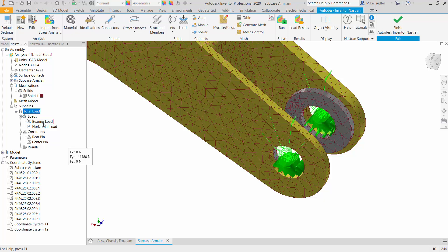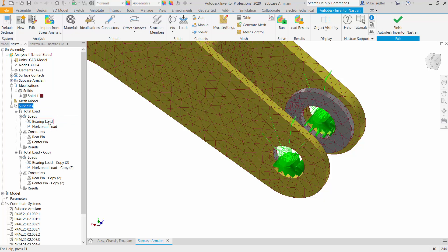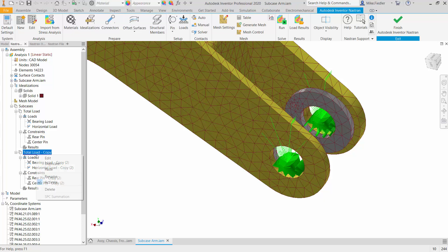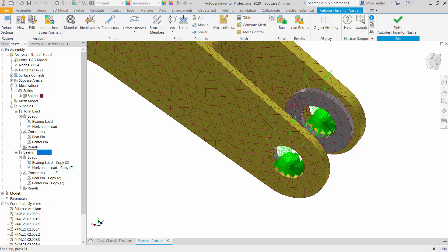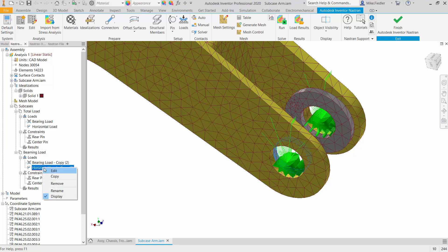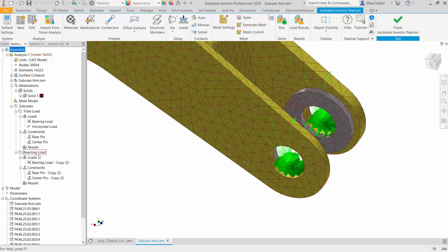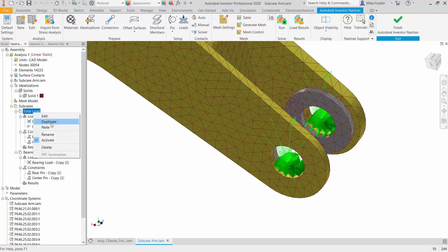But again, in this case, we're going to hypothetically say we want to know the total, plus we also want to see them independently. So to create the new subcase, I simply right-click on that subcase, and I can say duplicate. And when I do that, you can see that it makes a copy of everything. So it's copied the bearing load, the horizontal load, as well as my constraints. And what I can do then is just rename it. Let's say that we call this bearing load. And since this is the bearing load one, I'll right-click on the horizontal load, and I'll just remove it from this particular subcase. And now I have this second subcase, which will just be the bearing load.